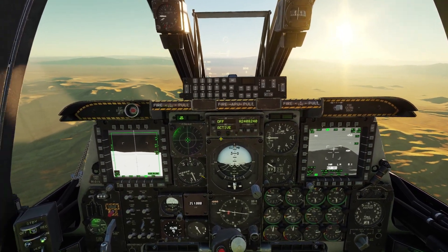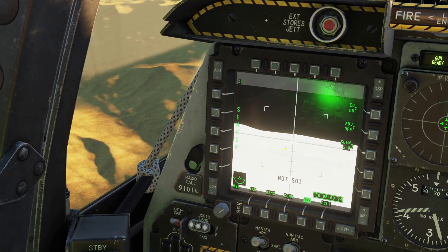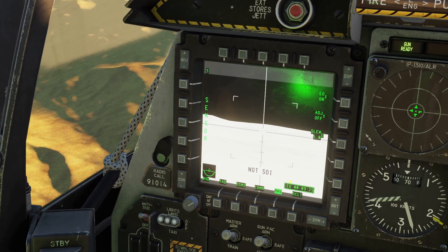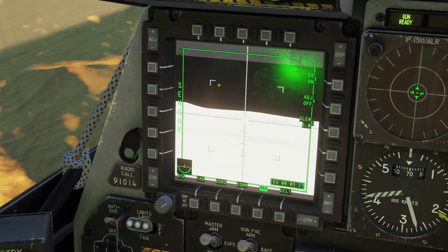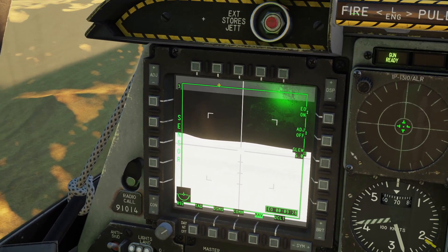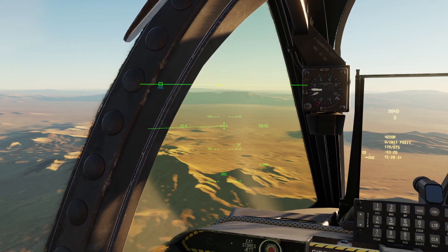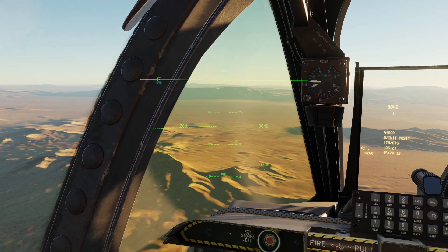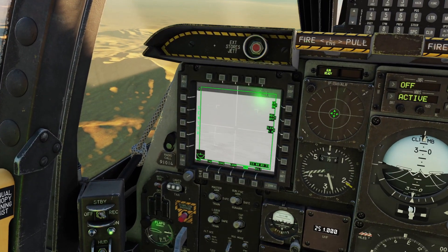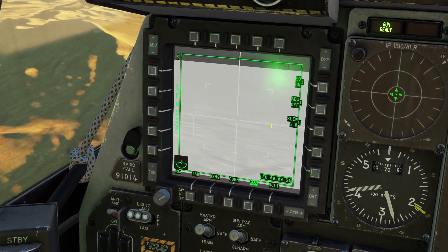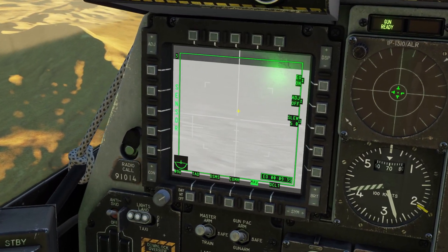If your Maverick missile is selected as your sensor of interest, you can do the same thing. You can see here's my Maverick missile. I'm going to click this button on the bottom to make it my sensor of interest. Then I'm going to hold DMS to the right, and you can see now my Maverick missile is looking over there.